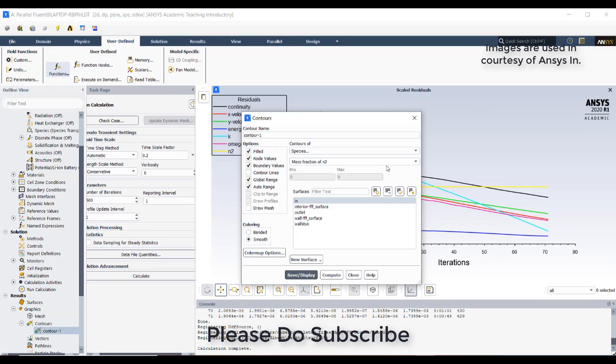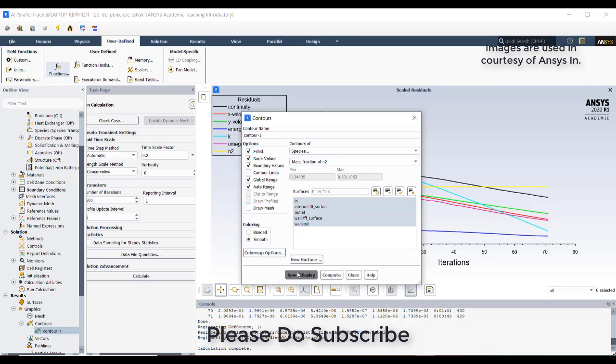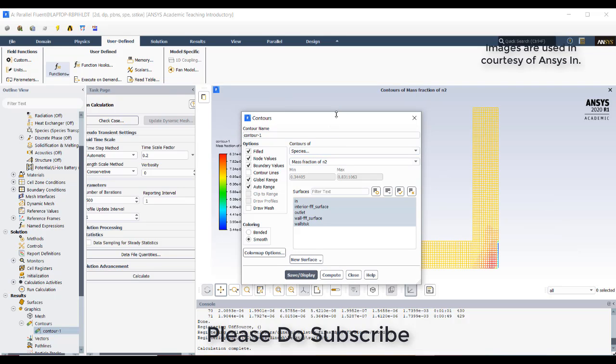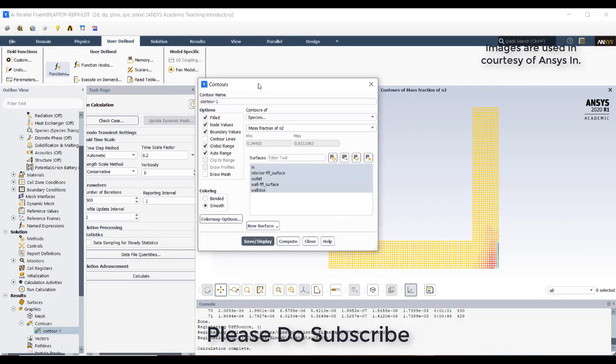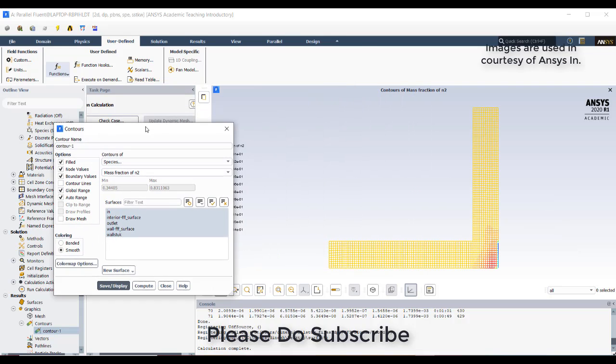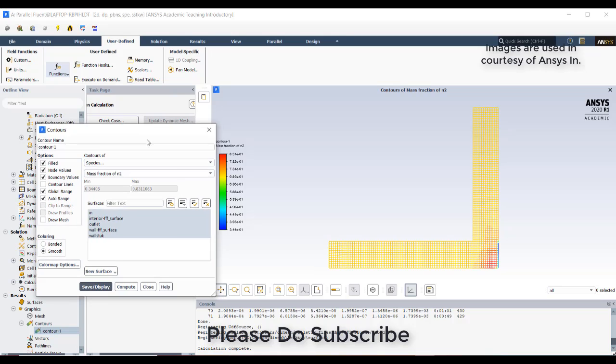After running through a few iterations, I selected this species and mass fraction of N2. Click on compute and display. You can see on the screen here the entry has a mass fraction of 0.7.